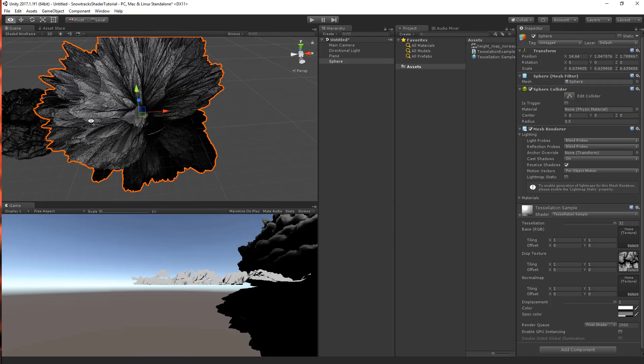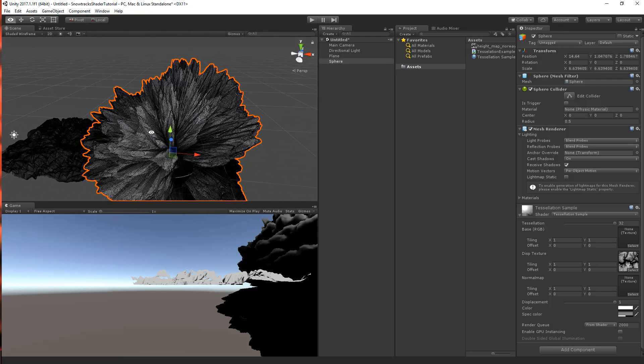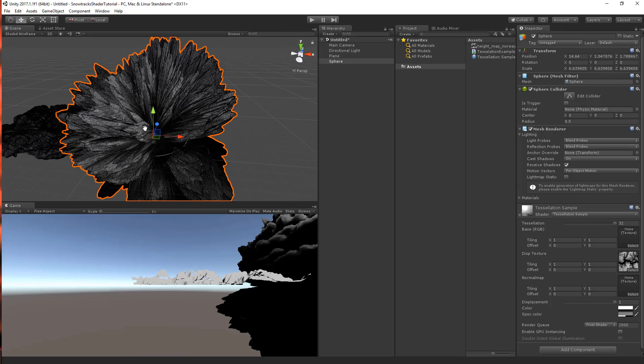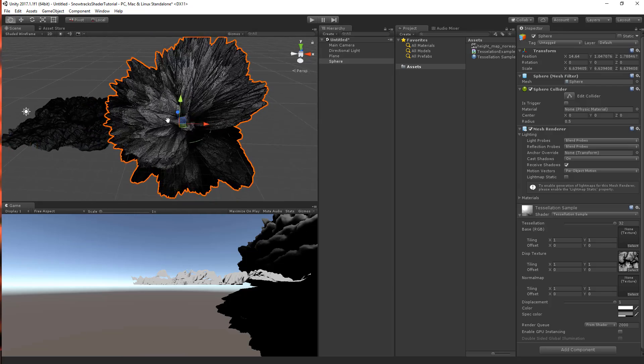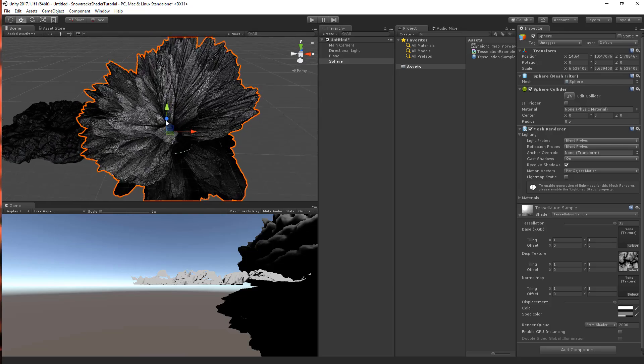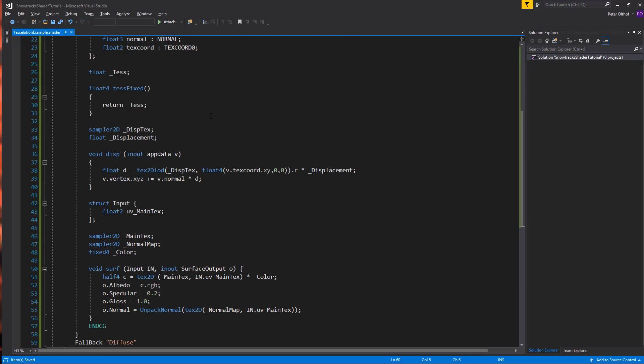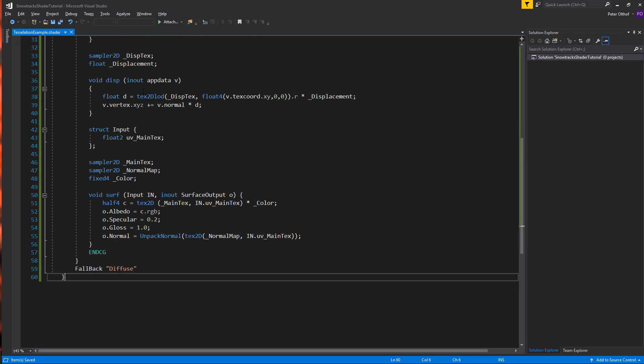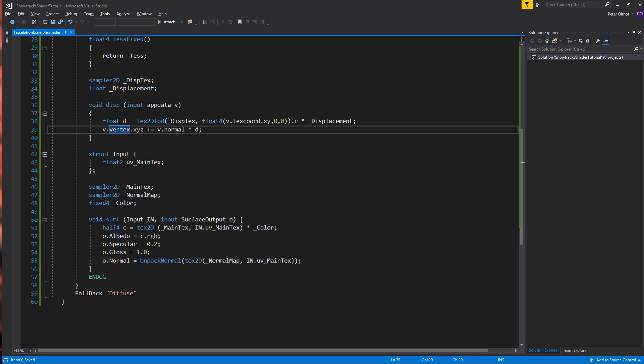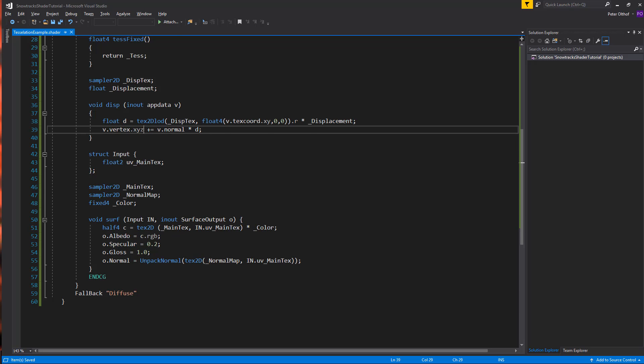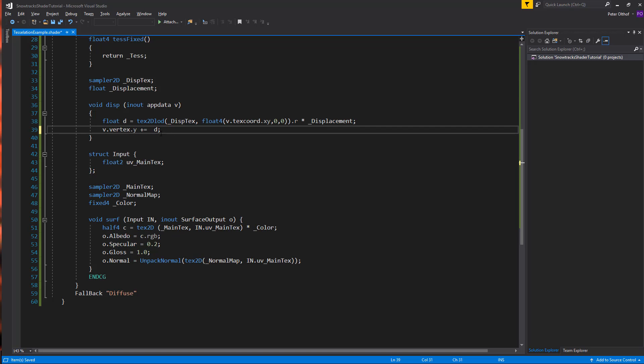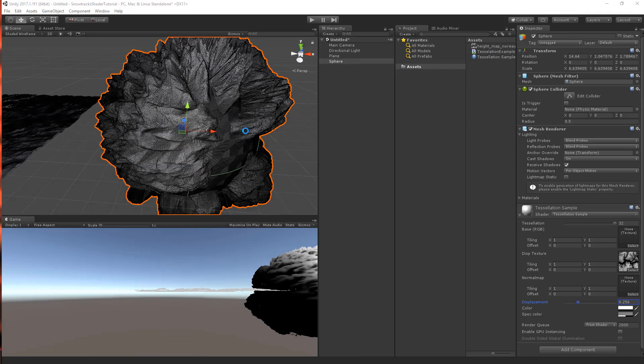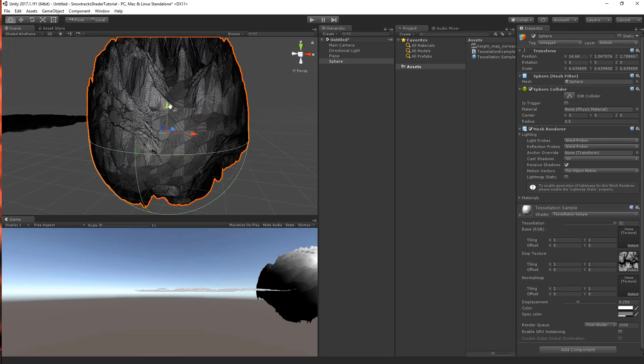Now on this sphere, you can see that the vertices are all going into their normal directions. We could also specify that they are only going upwards. So if we go back to the shader, let's change that. And we can change this right here in the displacement. We can see here that the v.vertex.xyz plus is the v.normal times the displacement. But if we change this to only its y value, we're going to not take the normal, but we're going to just do plus its displacement. And if we save this and go back, we can see that it's all going upwards.